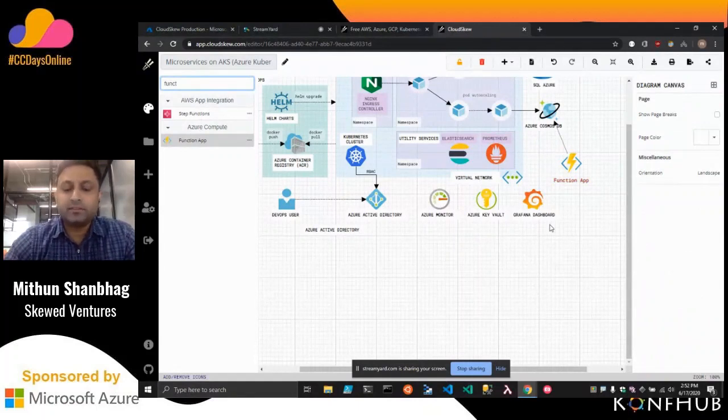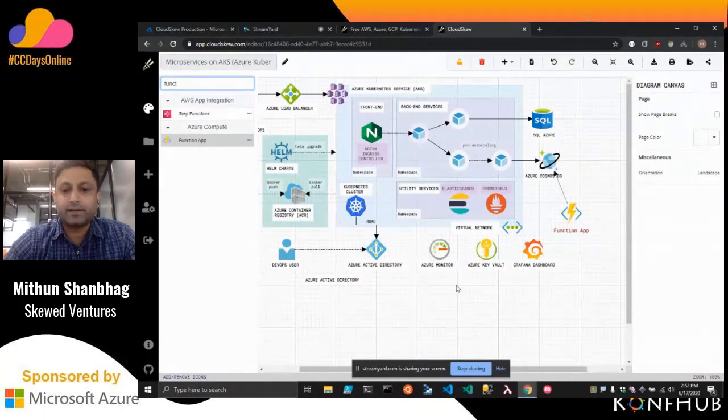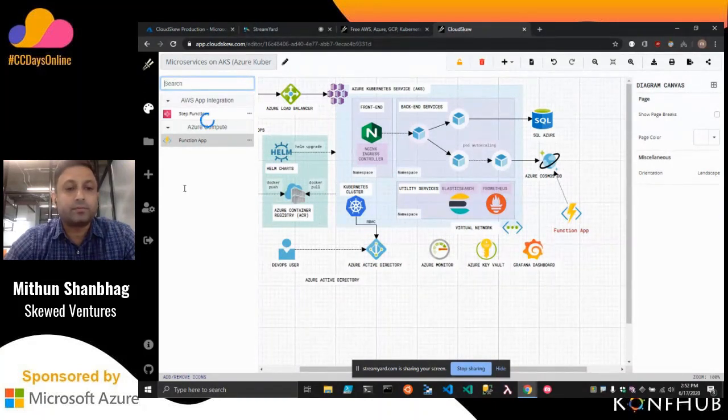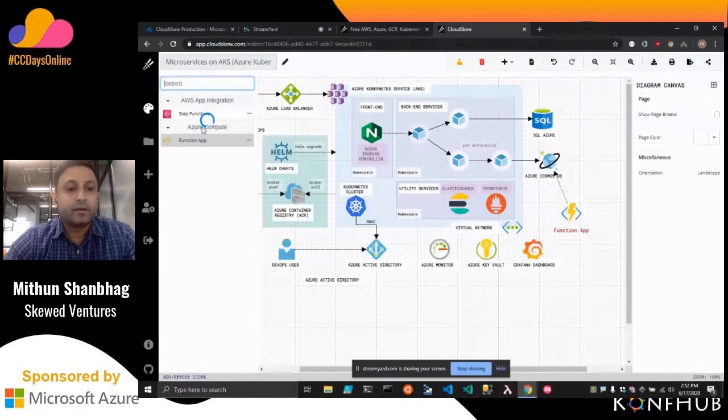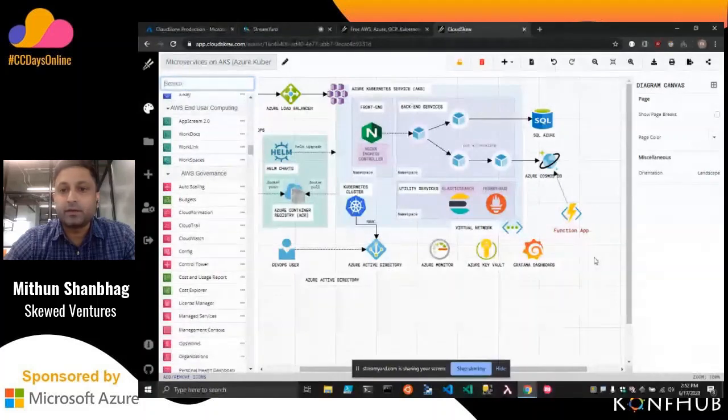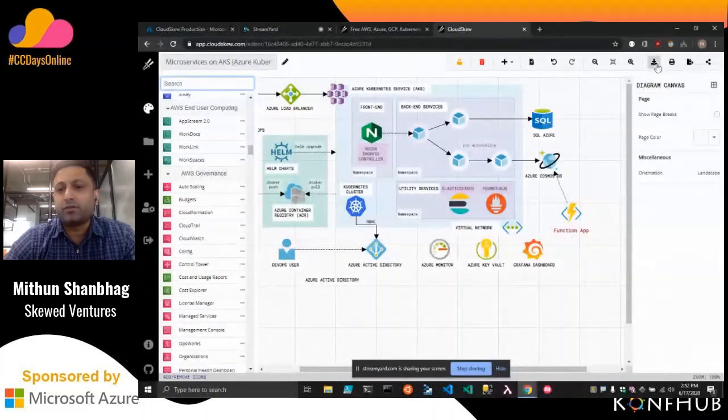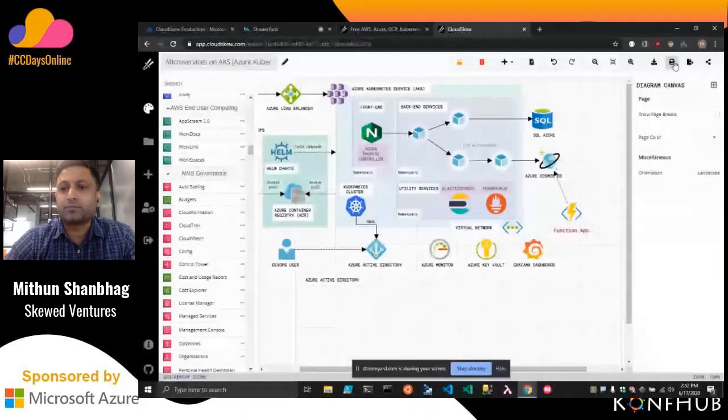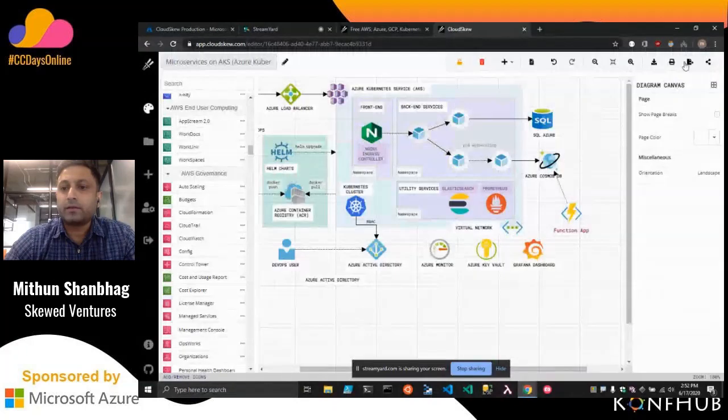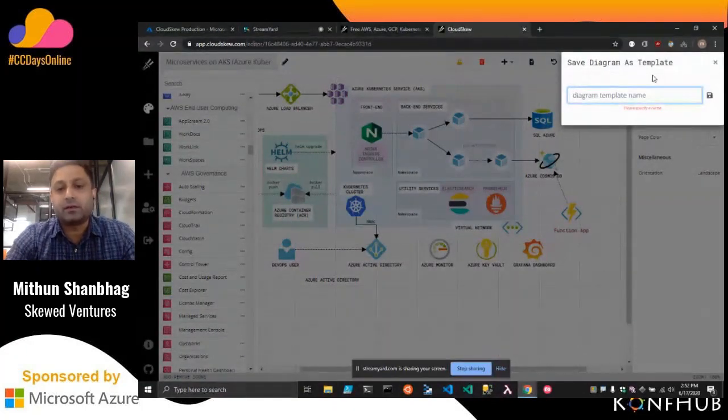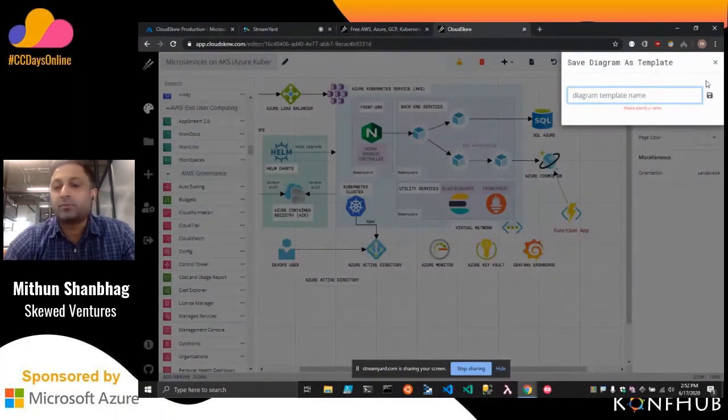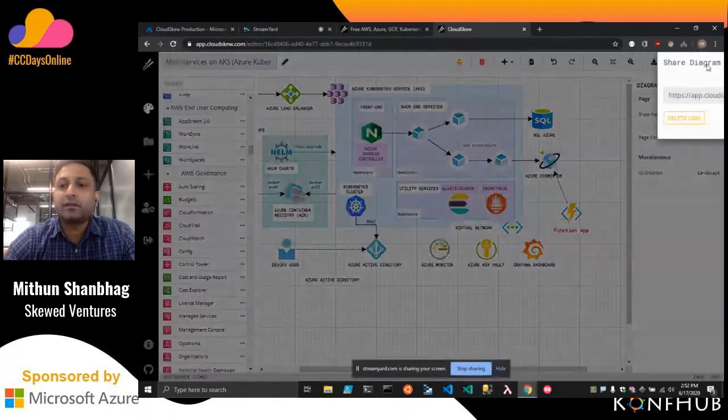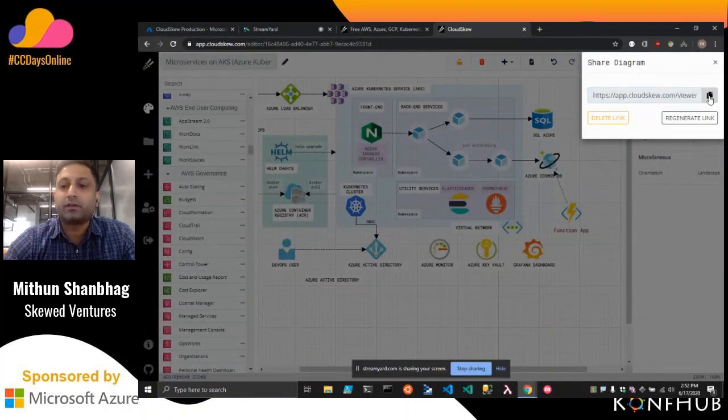This is basically how the editor works. You can essentially pick and choose icons from this icon palette here and drag them onto this canvas and start sketching away. Some additional things - you can export the diagram as an image, you can print it if you want to. You can save that as a template. So for example, a lot of VPC or VNet diagrams, you tend to reuse those, especially if you have custom subnet configurations. So you can save that as a template or you can create a shareable link that you can share with others.